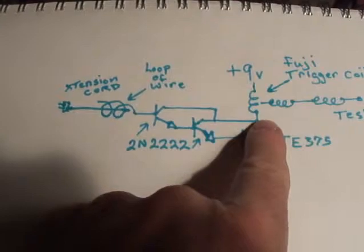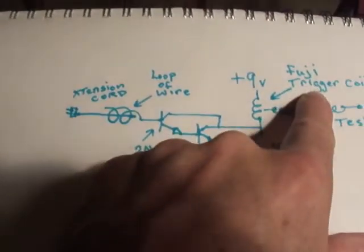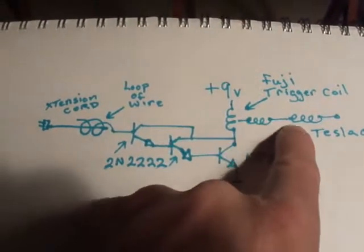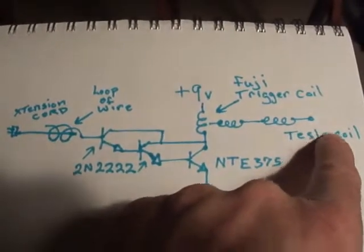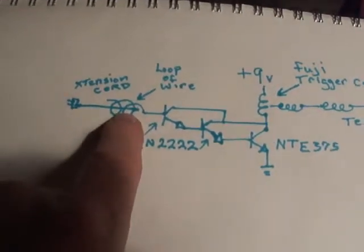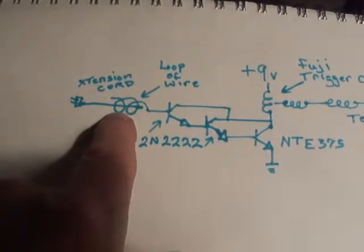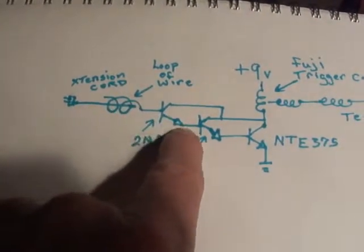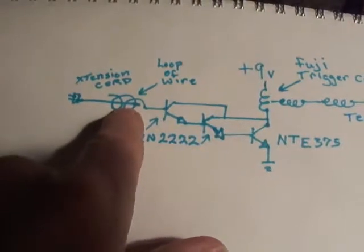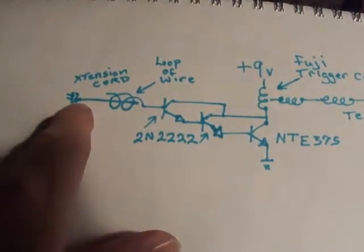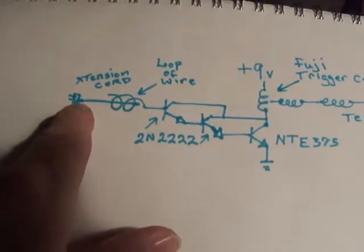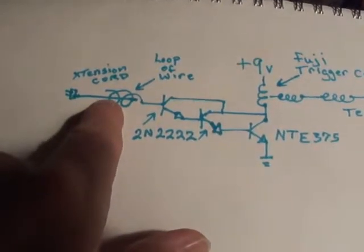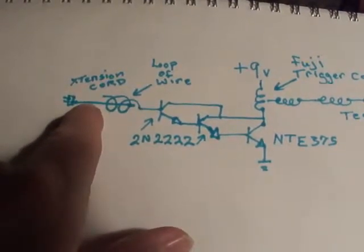I hooked it to the Fuji trigger coil, and then hooked it to my Tesla coil, and basically it is still being triggered. These transistors are being triggered by this loop of wire, which is carrying a 60 hertz signal just from a plugged-in extension cord.